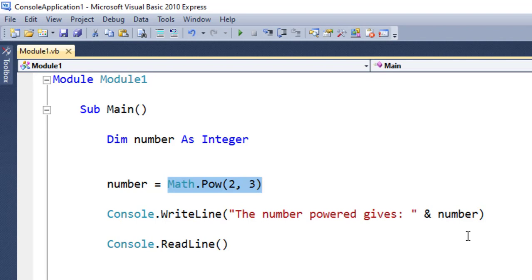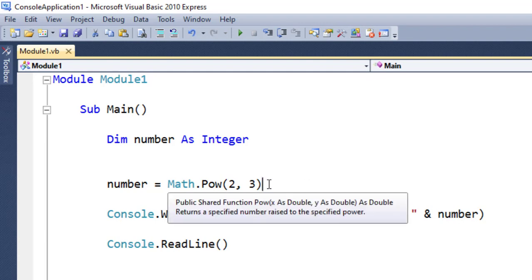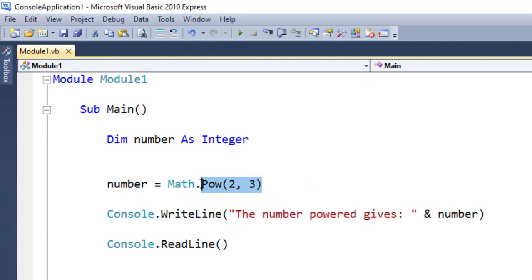The number powered gives the number which is computed here. You can see I have not written any codes for Math.Pow or Math.Power. In this case,